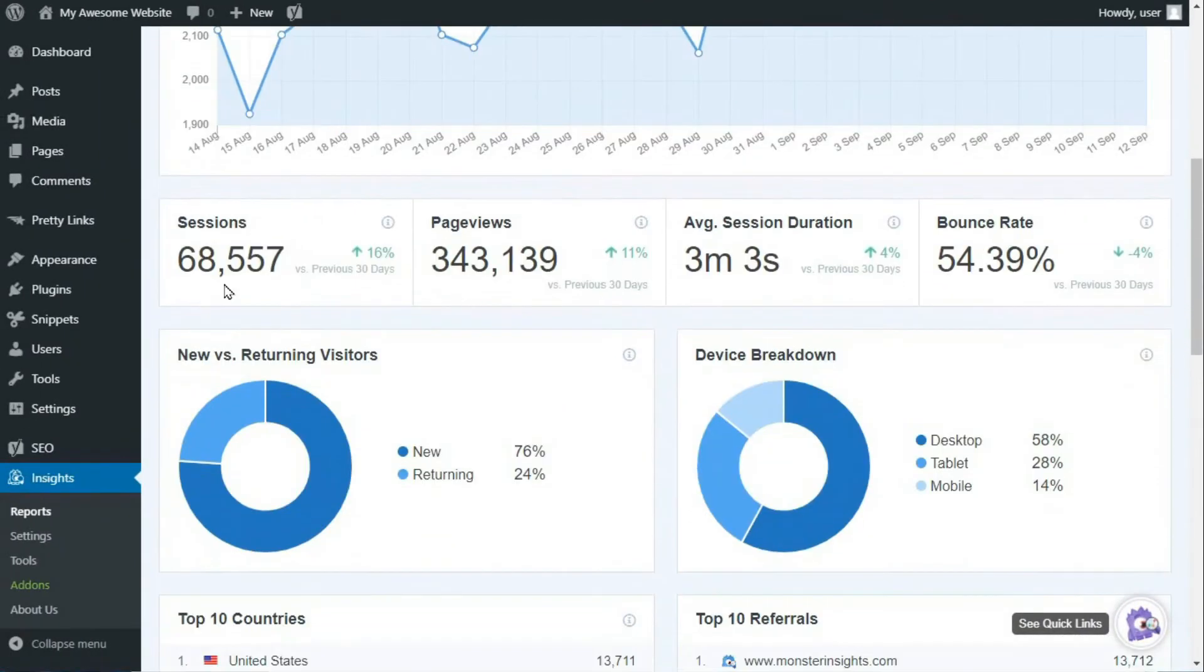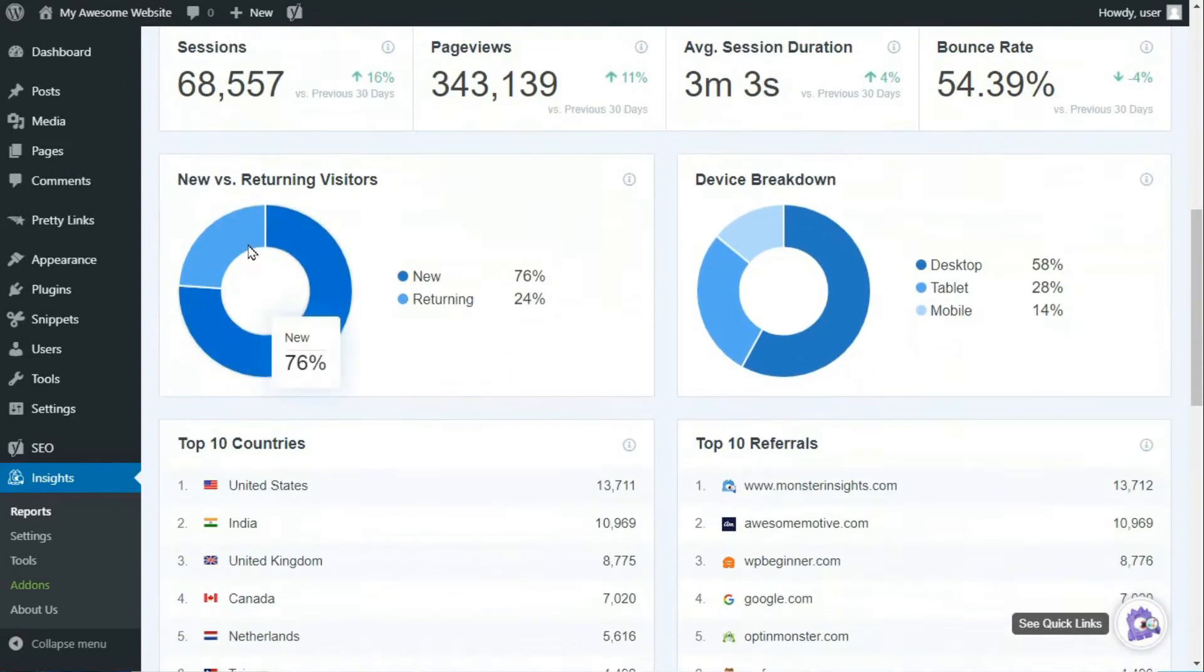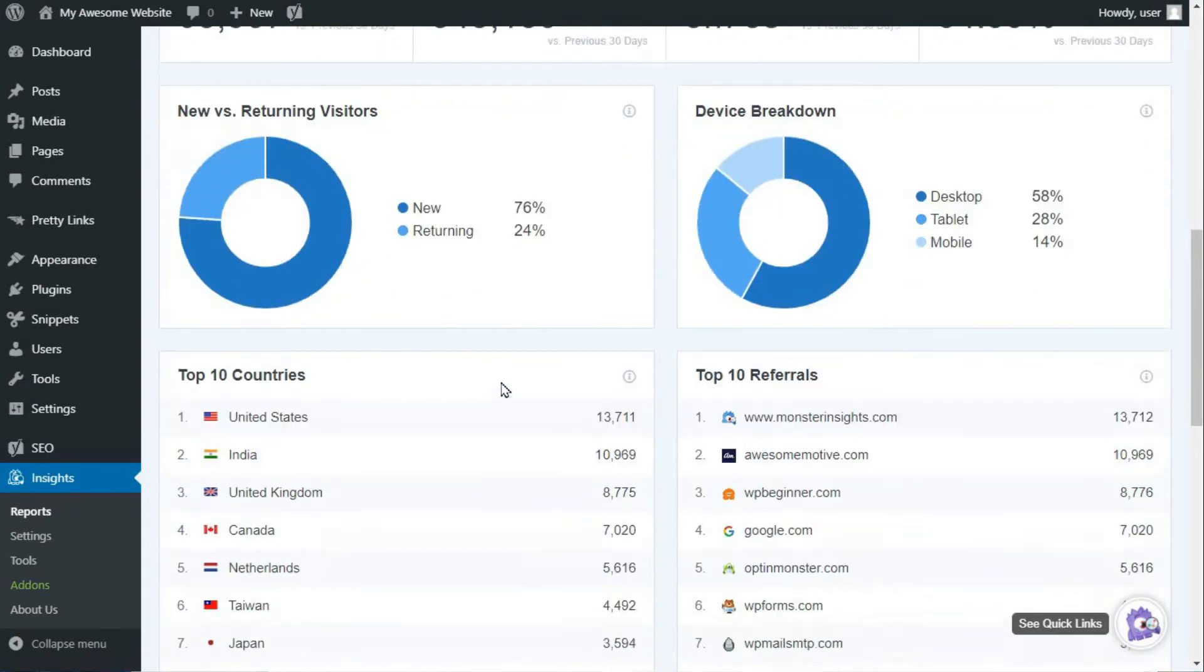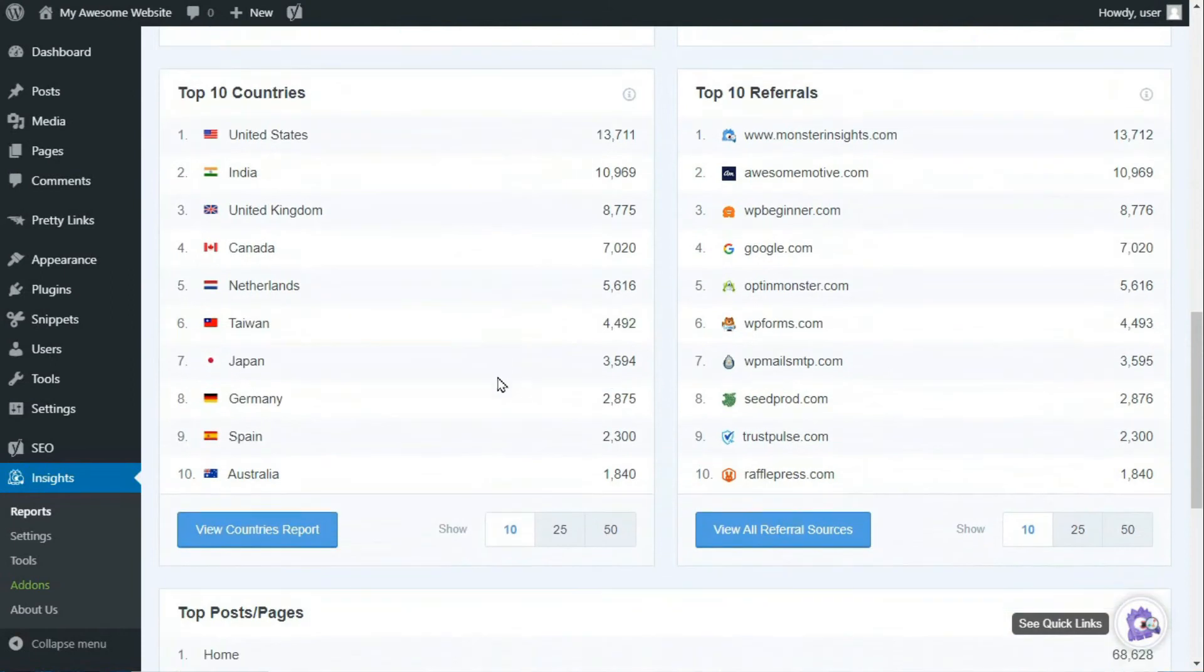Just below that graph, you'll see data showing the total number of sessions, page views, average session duration, and bounce rate. Then you'll see new versus returning visitors and device breakdown data in percentages in pie charts just below that.